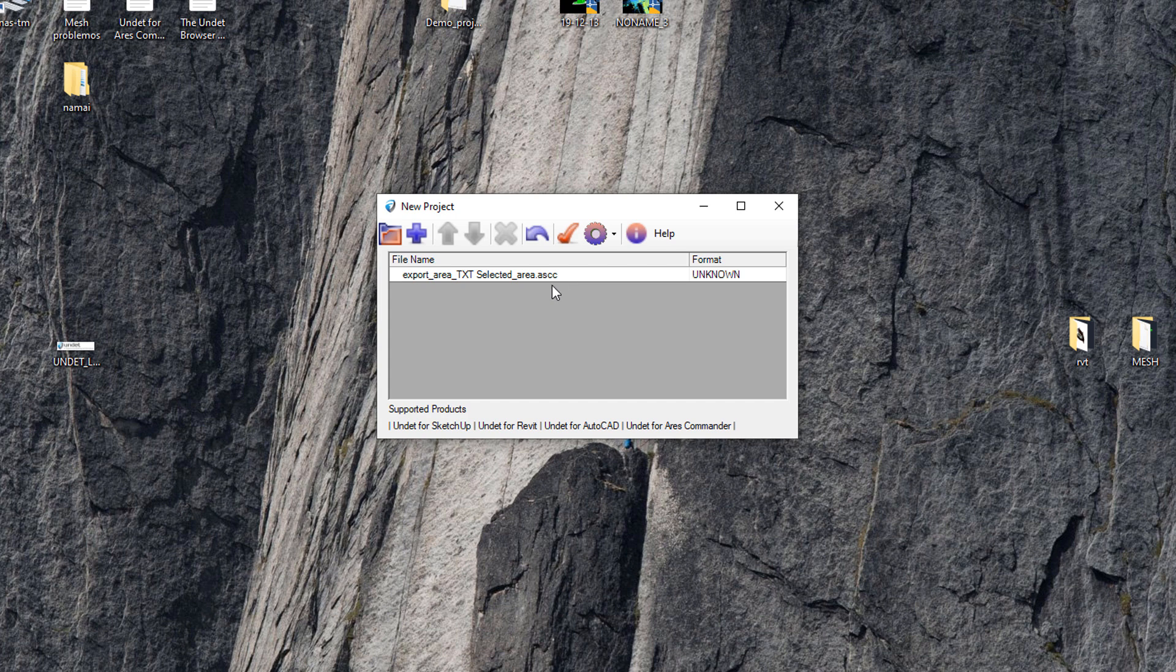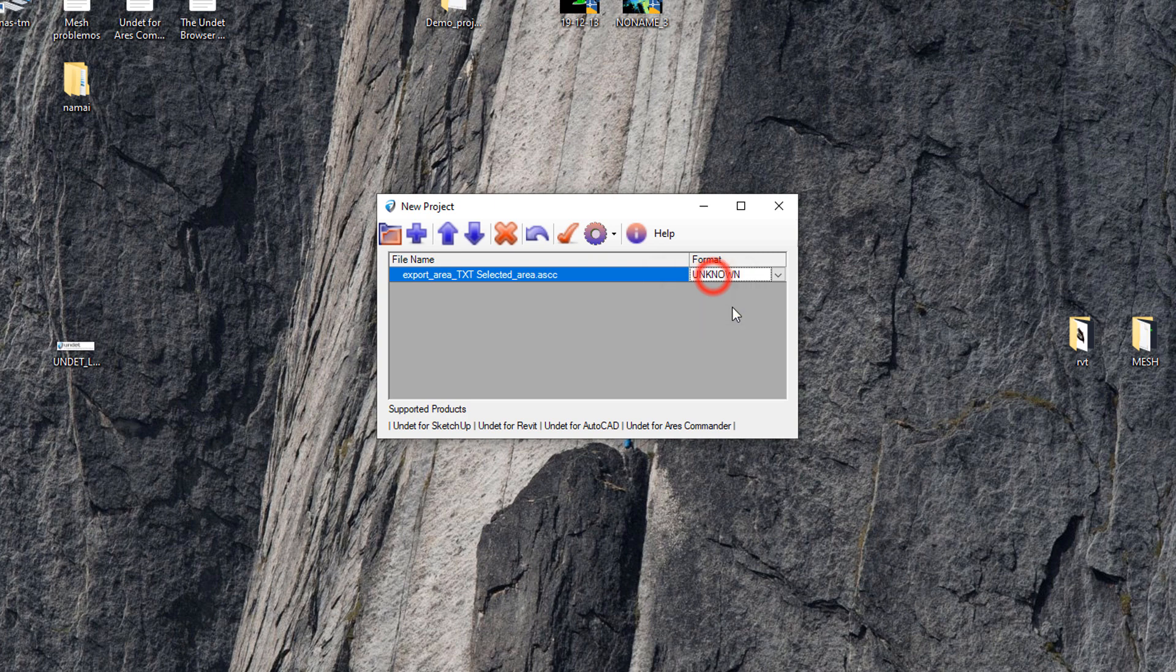As we can see our selected file format is not standard and it is not recognized and marked as unknown by undet indexer.